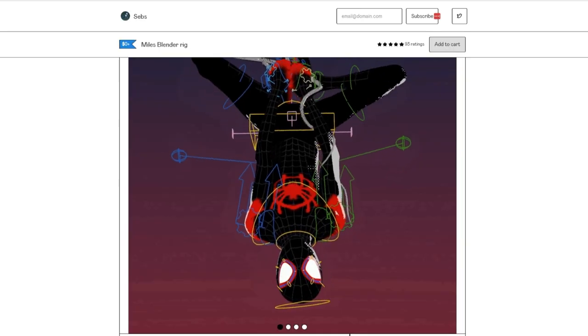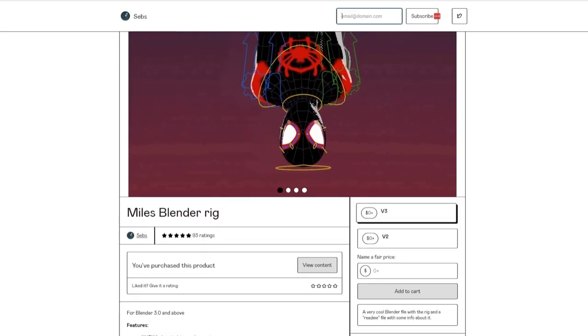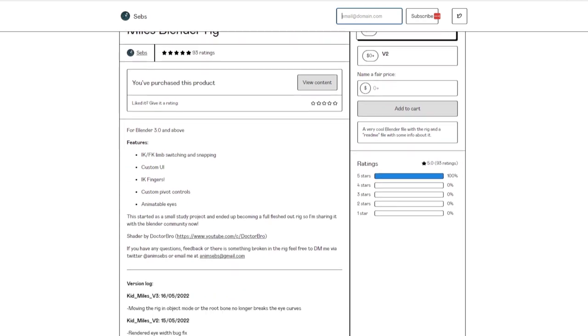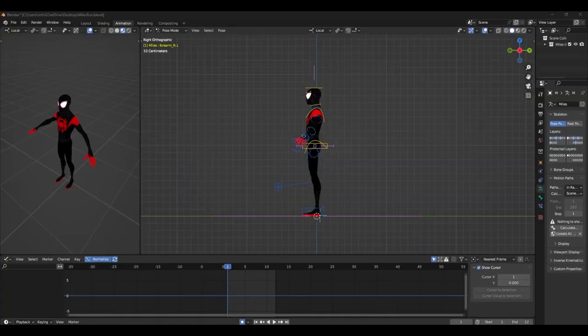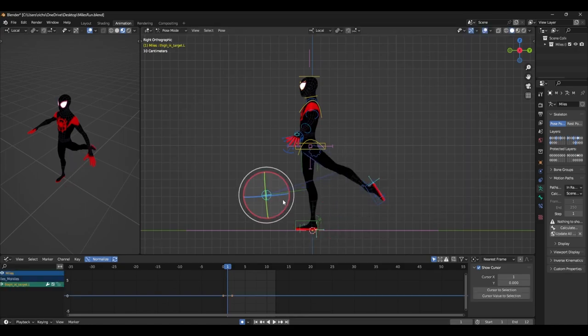I'm going to be using this Miles rig I found on Gumroad, so shout out to the other Sebs that made it. You can find the link to download this in the description. In this example, we're going to be animating a run and we'll start with blocking.